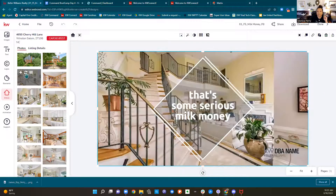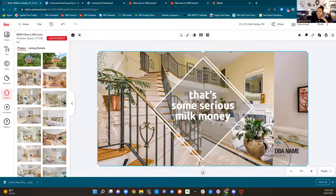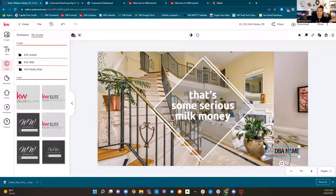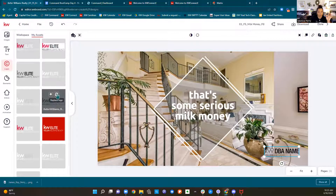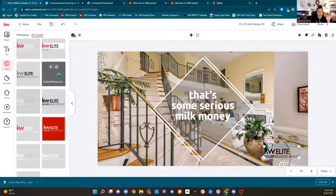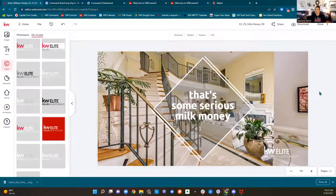I'm going to replace it by clicking that little recycle button. Now I think this looks cute — that's some serious milk money. But this logo down here doesn't look very good on that background, so I can click that logo and my assets pop up. I can say that gray on black just is not doing it for me — maybe I want all white. There we go. Now I have this design ready to post on Facebook, Instagram, or wherever. I can download it to my computer and put it on my social media platform of choice.